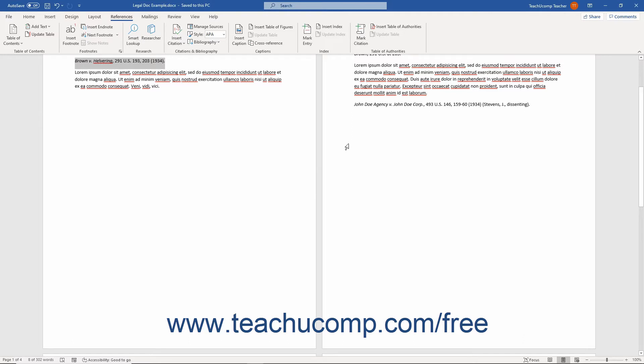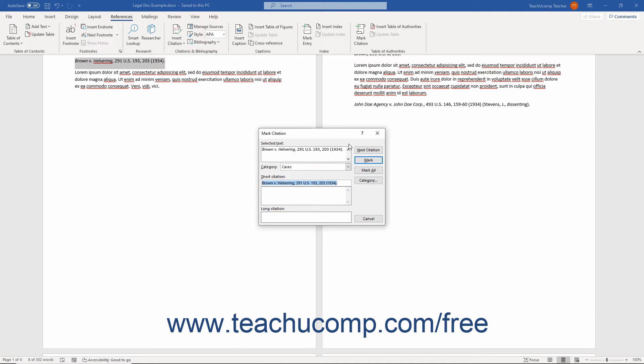Alternatively, press the keyboard shortcut of Alt plus Shift plus I on your keyboard to open the Mark Citation dialog box.